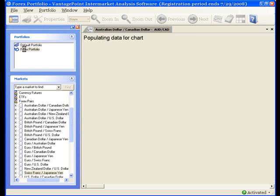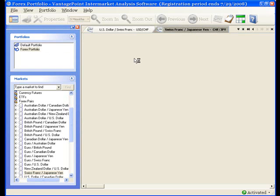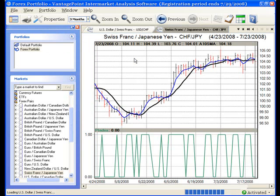You can open this portfolio and, as you can see, it is again opening up all the charts that were in there previously.